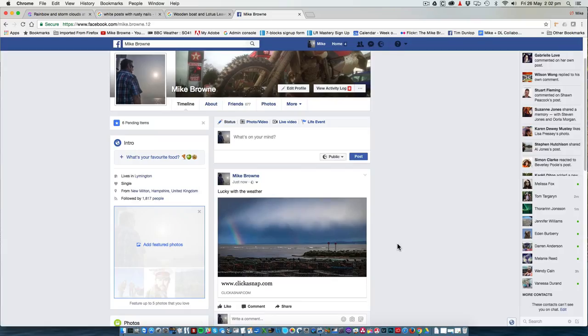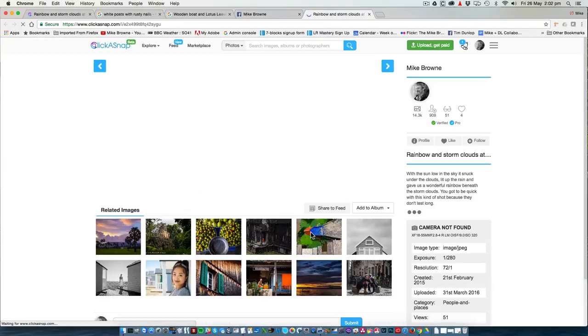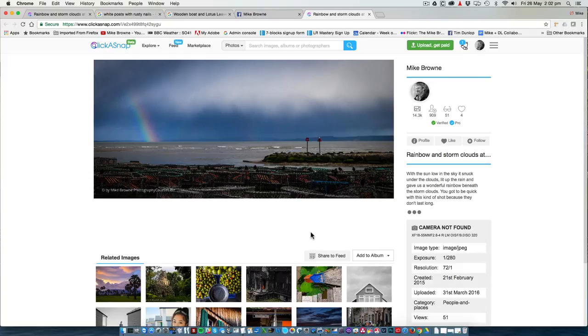The difference though from posting it direct onto Facebook is if someone clicks on your photo instead of seeing it in Facebook, they are going to Click-a-snap to see it. And if they ponder over that photo for a moment, you are getting a paid-for view, which is what we want.